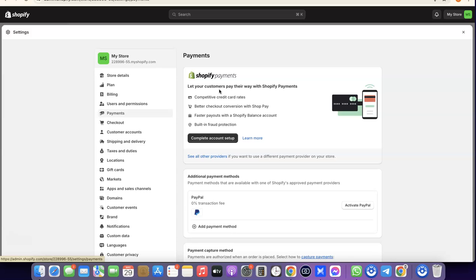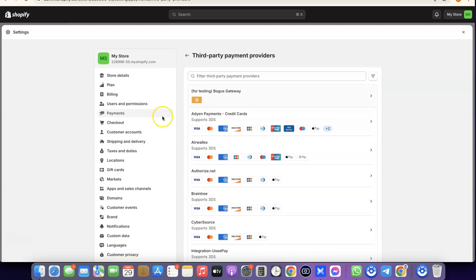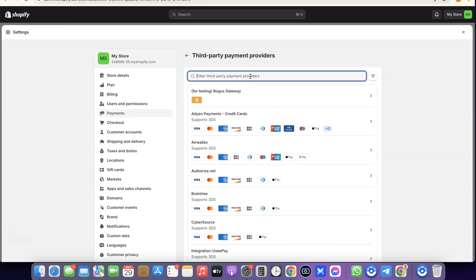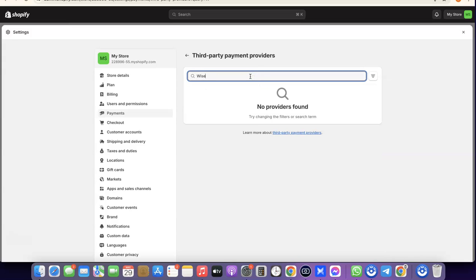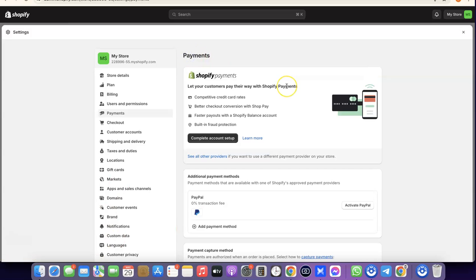This is the only way you can use Wise with Shopify. If you try to use Wise to receive payment directly from customers, that won't be possible. If you click 'See all other providers' and search for Wise, nothing will pop up — confirming that Wise cannot be used as a direct payment provider.